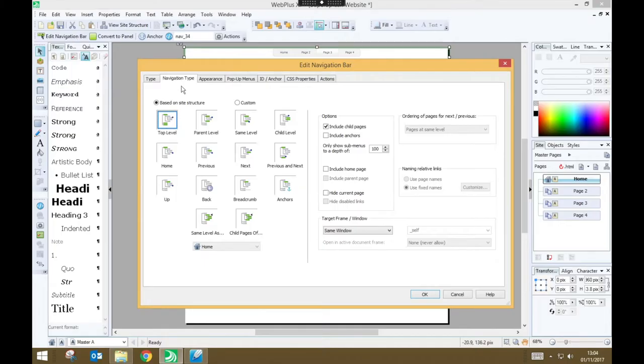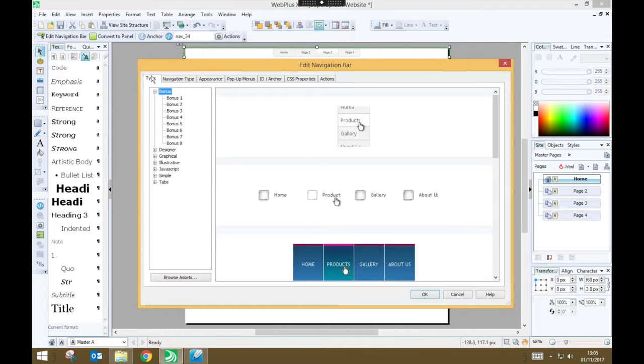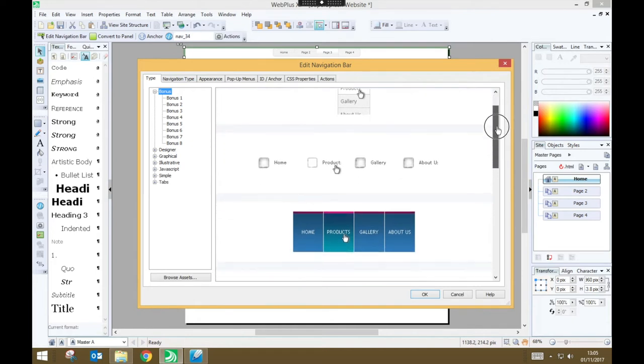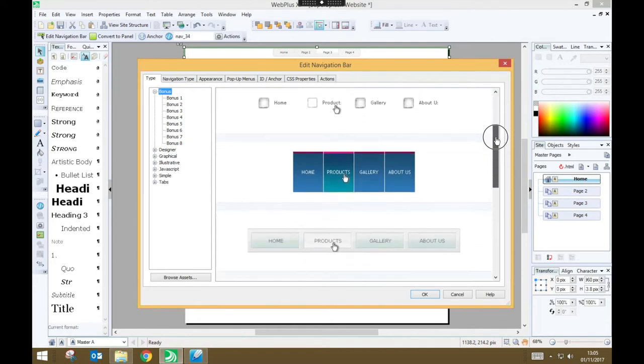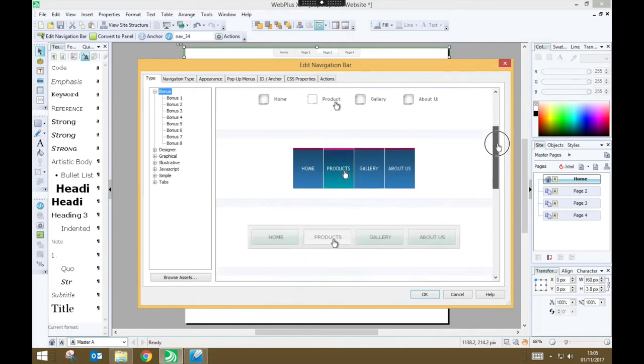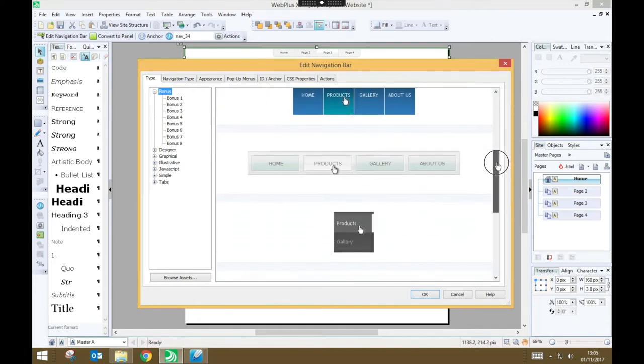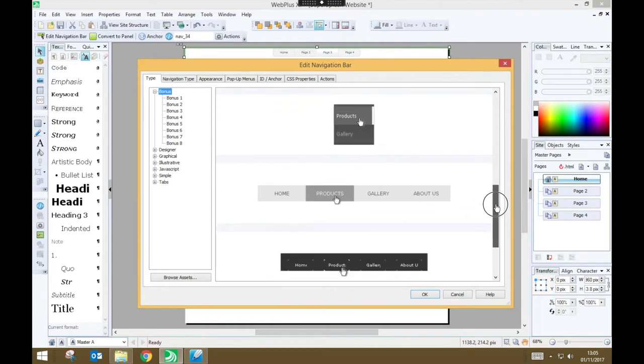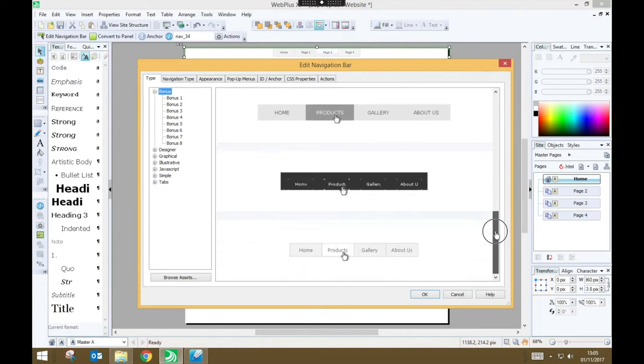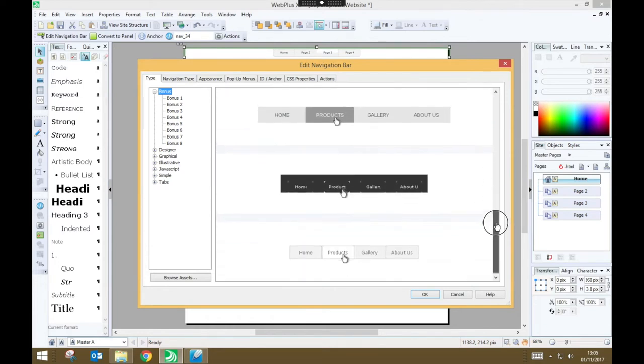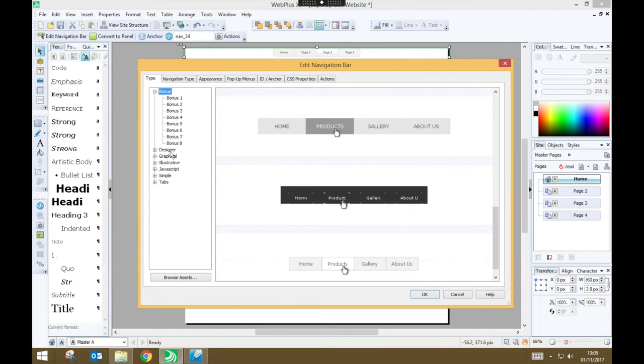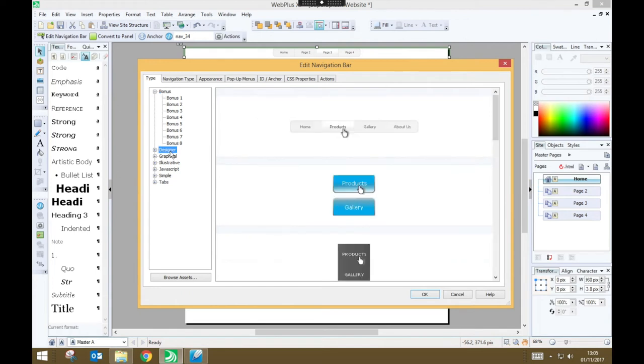Now, when the Edit Navigation Bar window appears, it will take me to the Navigation Type tab. But if I go back to the Type tab here, confusingly called Type, right next to Navigation Type, I can choose some different built-in designs for my navigation bar. Now, if you're not feeling particularly confident, you can just choose one of the built-in types and stick with it. But you might want to get one that's close to what you're looking for and then modify it.